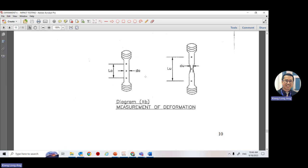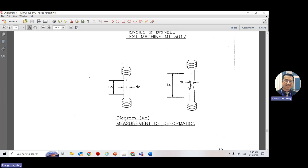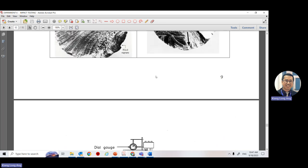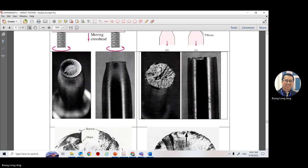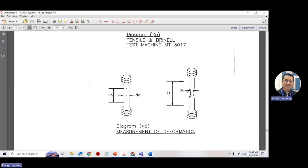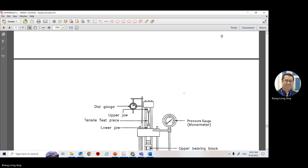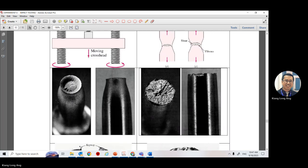Before the experiment, measure the gauge length and diameter. Mark three locations, measure three values at each location, and get the average diameter. Mark three points because you don't know where it will break. After it breaks, join the two pieces back together on the table (sambung balik) and measure the final length.